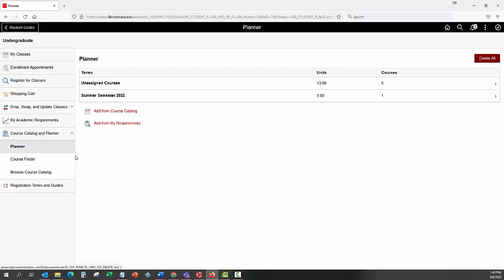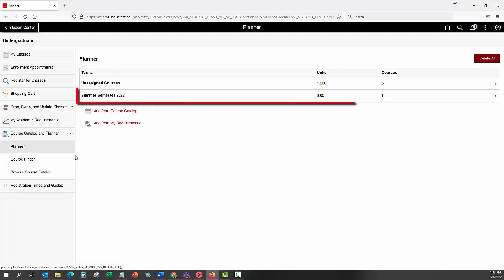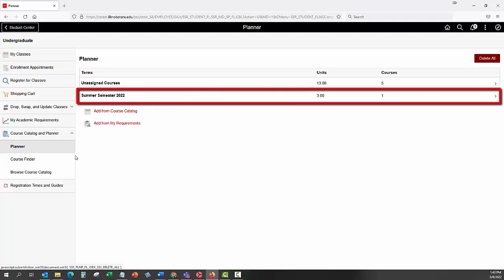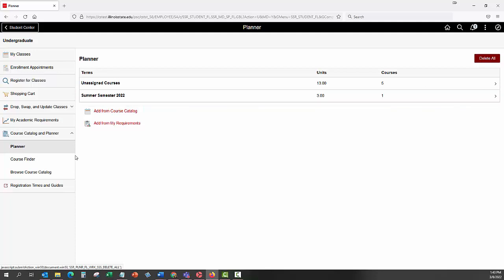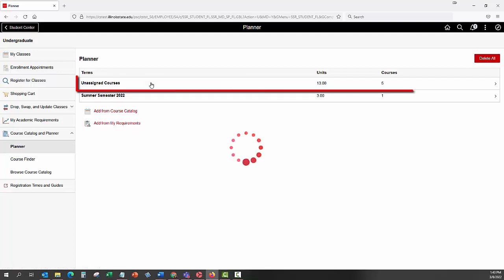Courses that have been assigned to a specific term will have the term listed here. For this example, a course or courses are planned to be taken during Summer Semester 2022, so we see this term listed. For this example, we are going to assign an unassigned course into a specific term.